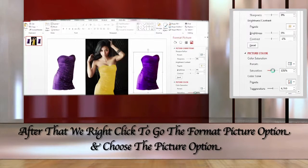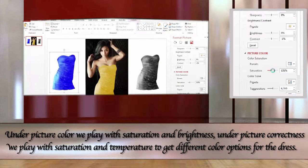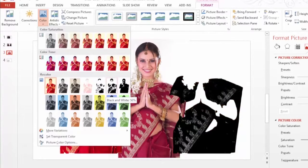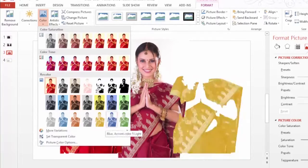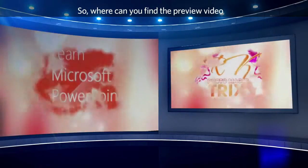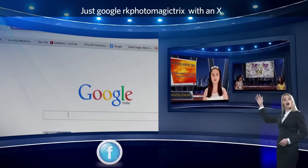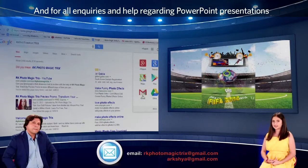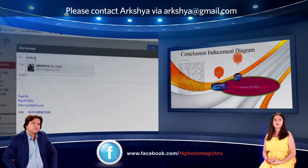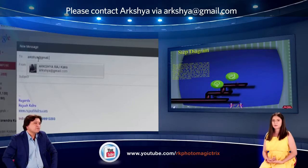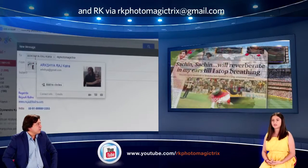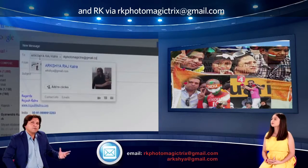Bye! So where can you find the preview video and other information about RK and Arshia? Just Google RK Photo Magic Tricks with an X and you will see everything. For all inquiries and help regarding PowerPoint presentations, please contact Arshia via arshia at gmail.com — that's A-R-K-S-H-Y-A at gmail.com — and RK via RK Photo Magic Tricks at gmail.com.